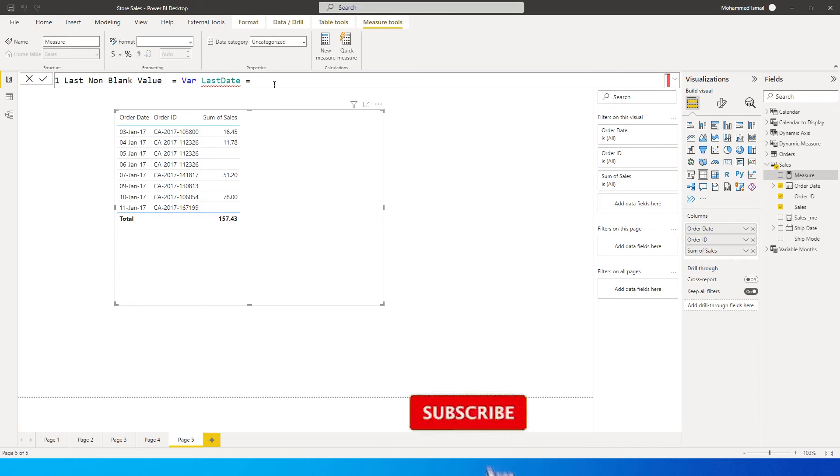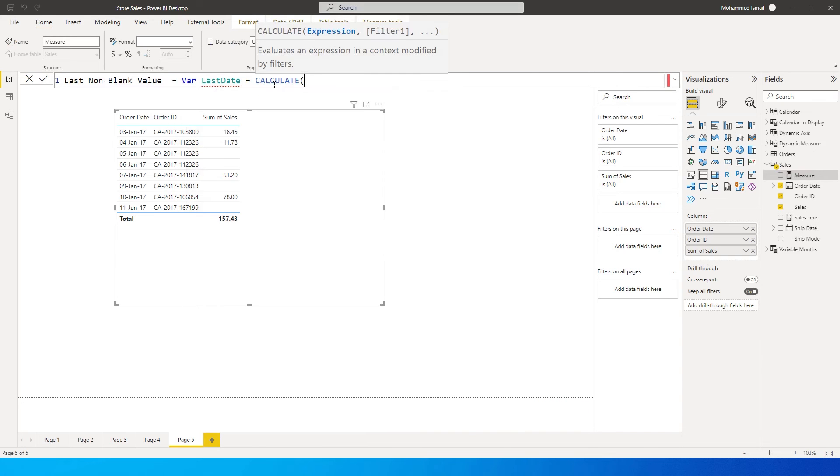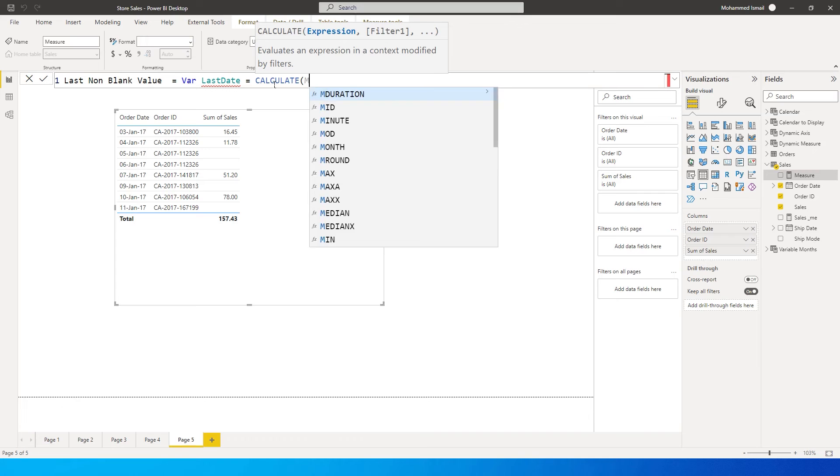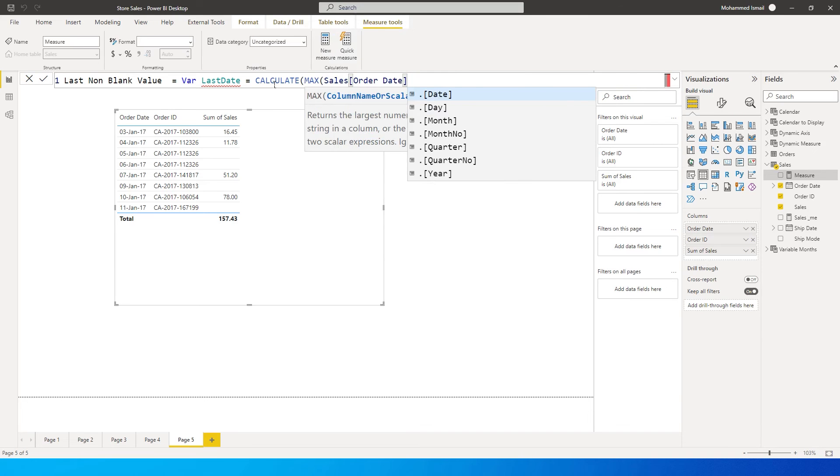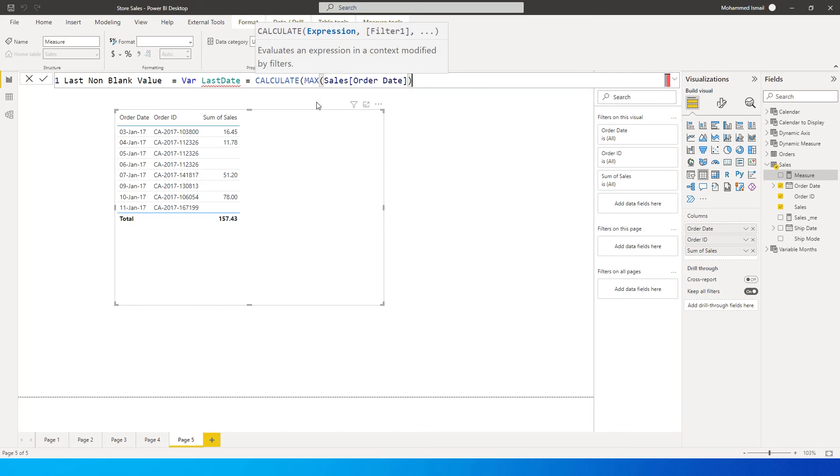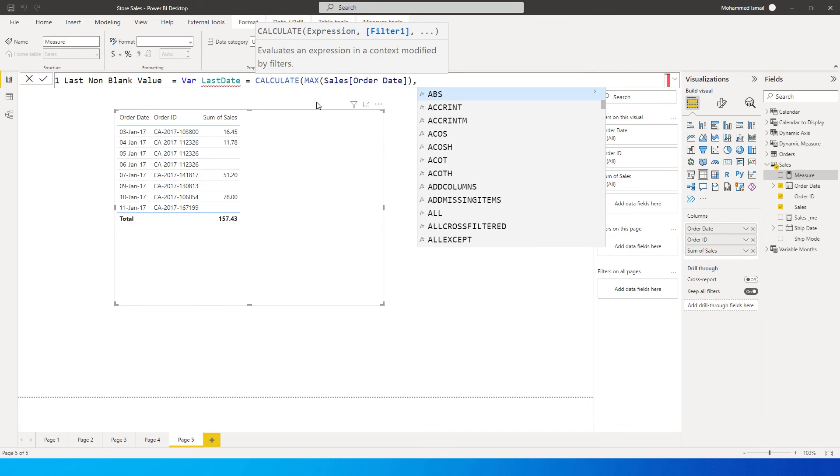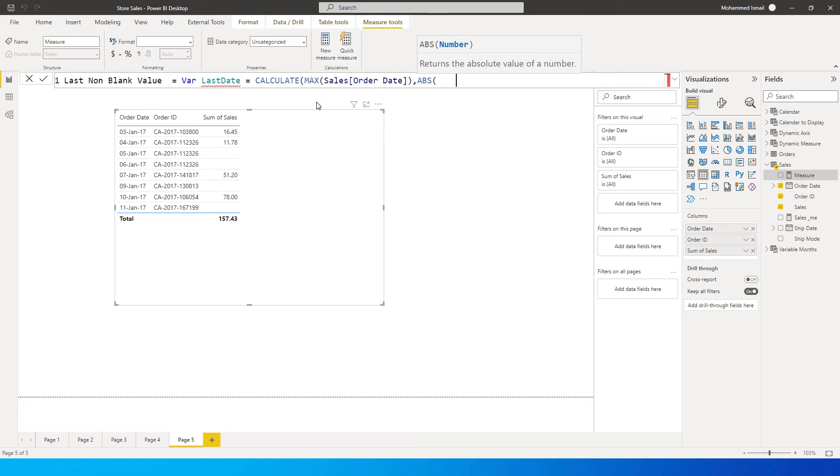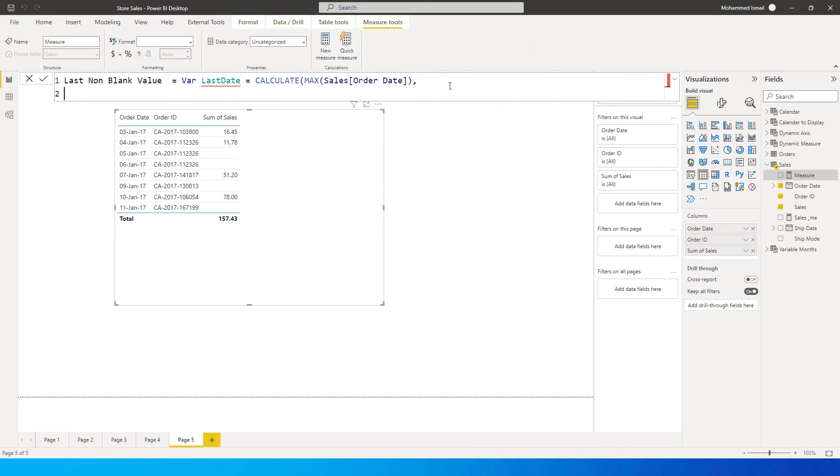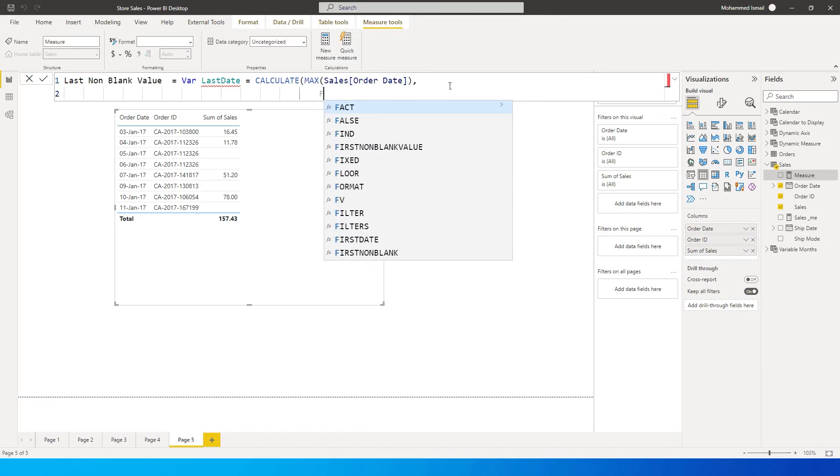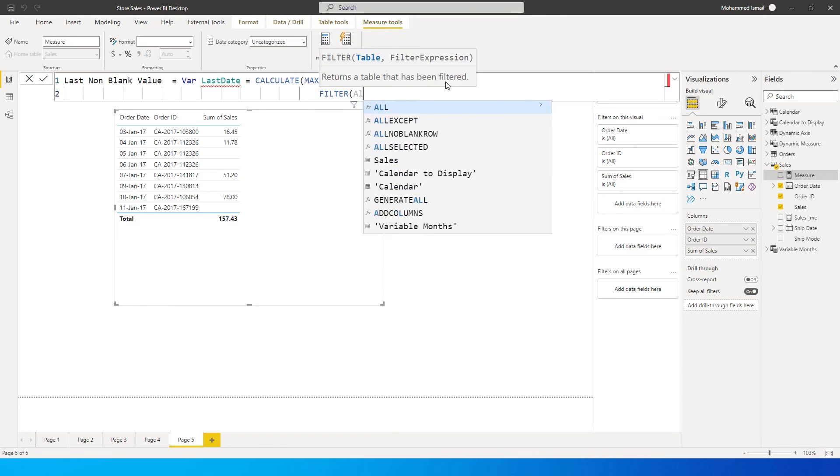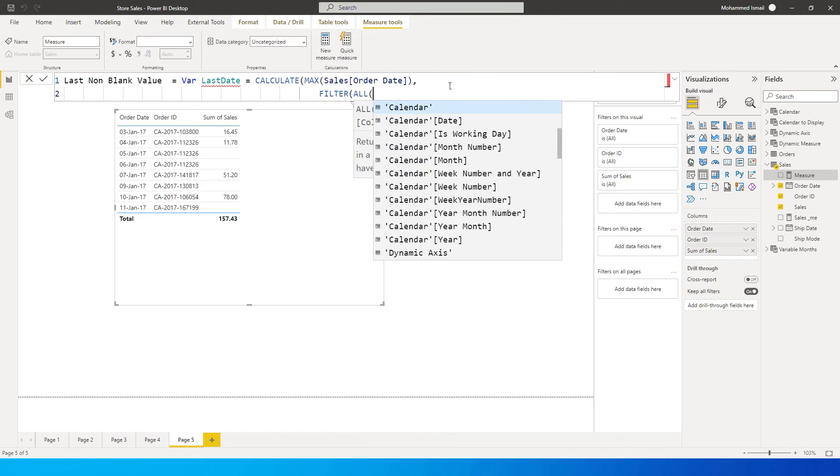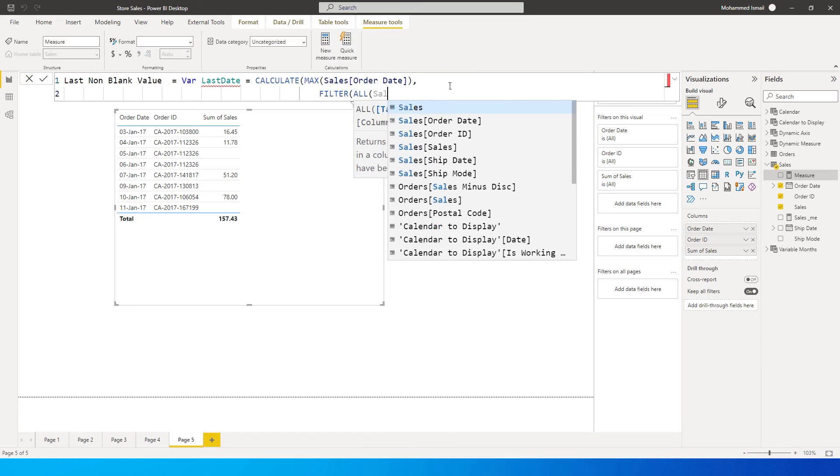And here we're going to use the calculate function. I'm going to say calculate max of order date from my sales table. I'm going to close the bracket here, comma, and then I'm going to go here to the new line. Let's go to the new line over here and type in filter. And I'm going to say all, I want all the records from my sales table.